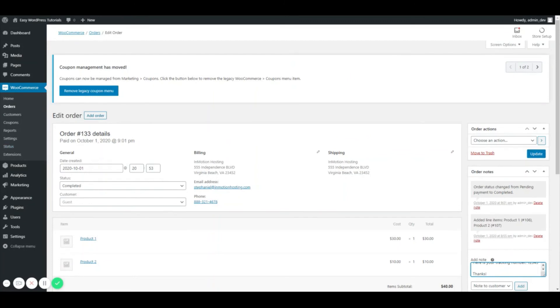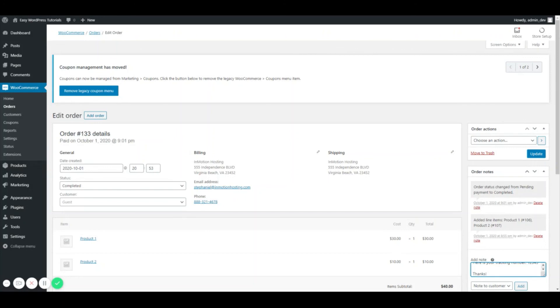Be sure to check out our other WooCommerce and WordPress videos here in the support center. And if you have any questions or need additional help, please reach out to our support team. They are available 24 hours a day, seven days a week and they can be reached by live chat, by phone, or by email. Thank you so much.